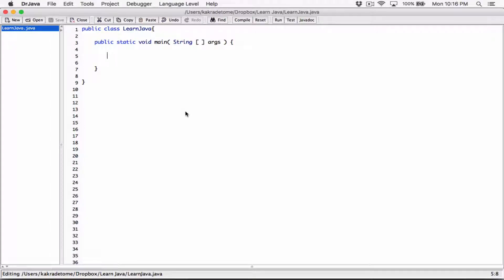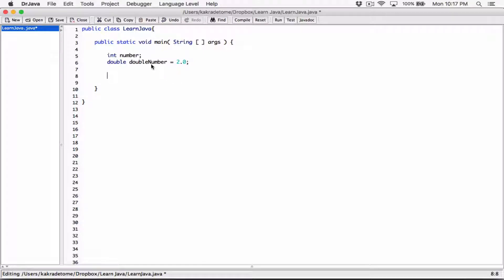Let's talk about typecasting or using cast operators. In the last video we tried to create an integer variable called 'number', and we also created a double variable called 'double number' and set it to 2.0. What we did was try to set the value of 'number' to what's stored in 'double number', basically trying to store the double value into the integer variable.